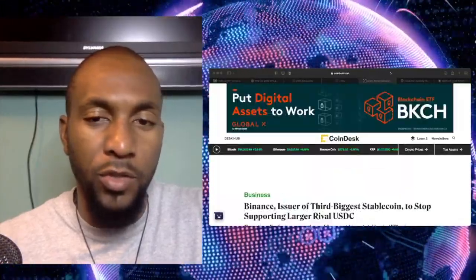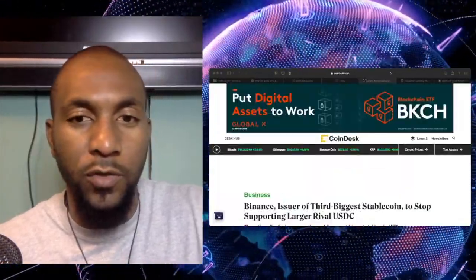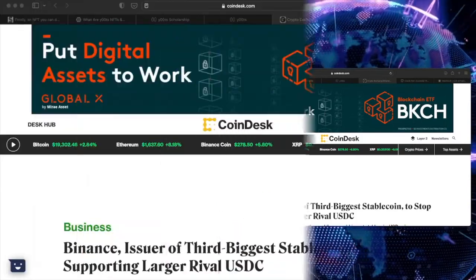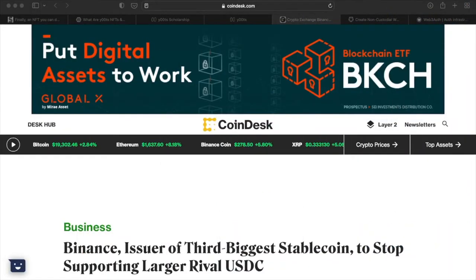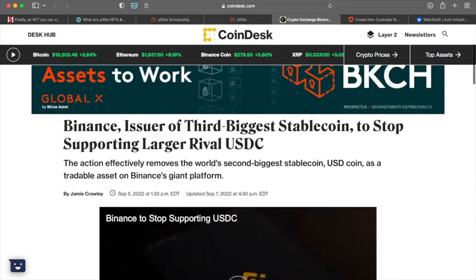All right. So the next thing that I have for you guys here today is going to be about Binance. I'm pretty sure again, if you're in the cryptocurrency space, you've heard of Binance before. What they're doing now is actually getting rid of stable coins on their platform.